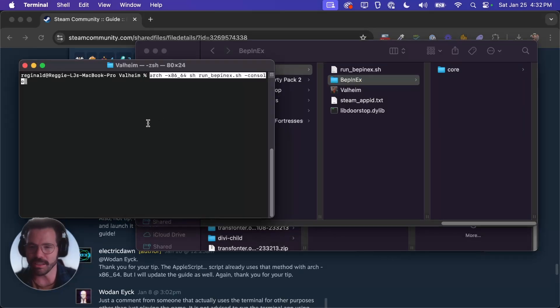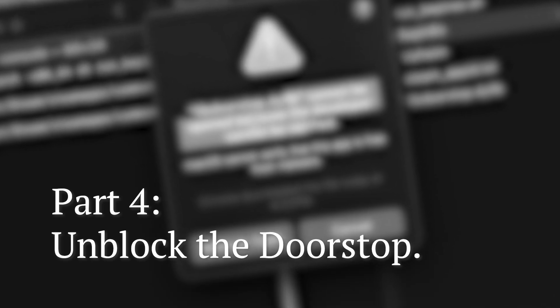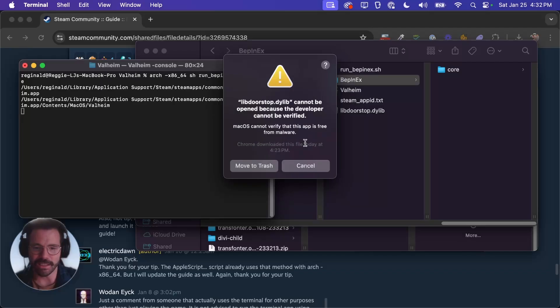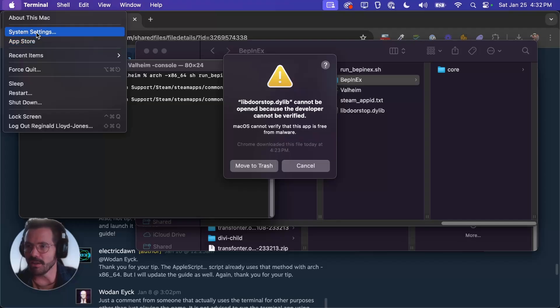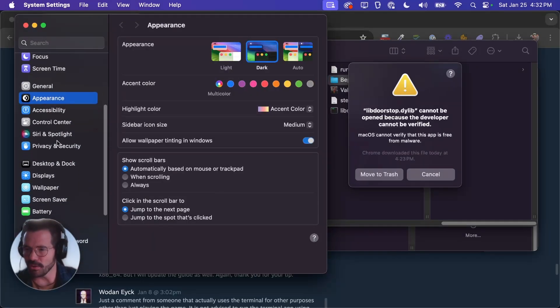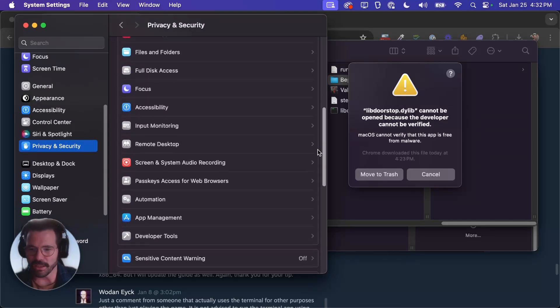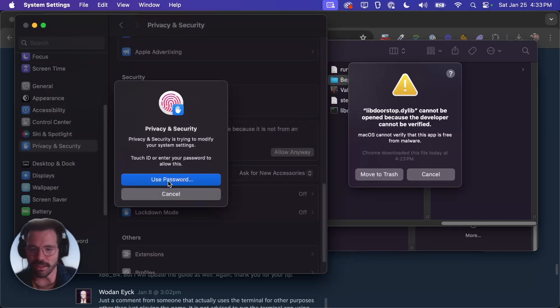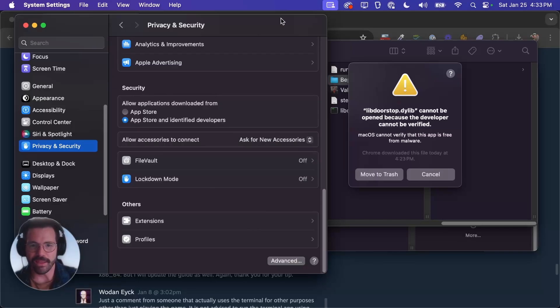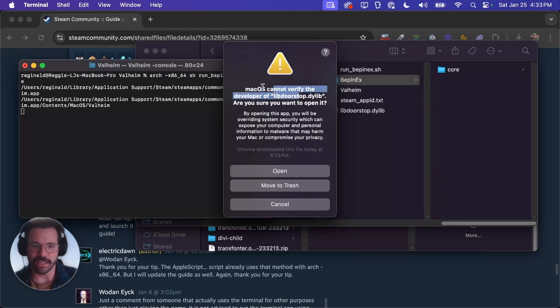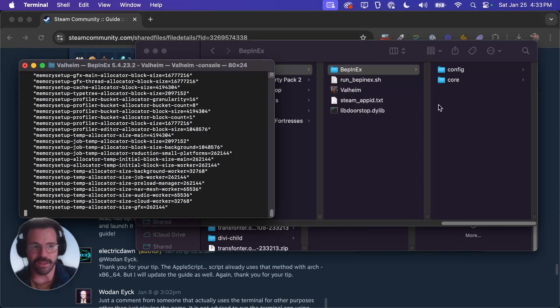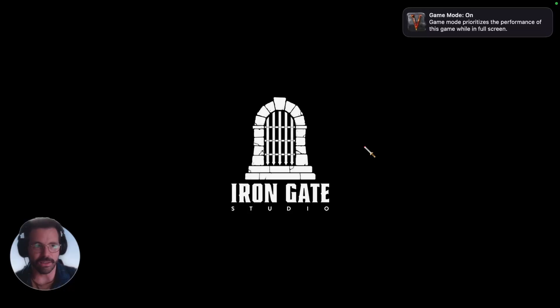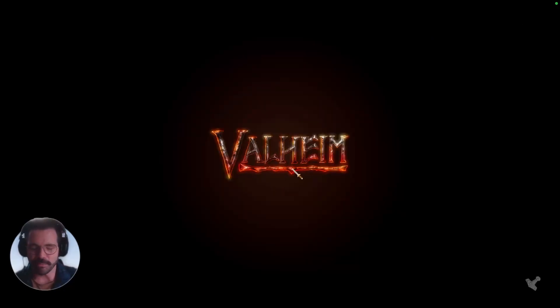So we're going to copy and paste this line. The first time you do this it's going to come up with this error saying lib doorstop cannot be opened. So you can either move it to trash or cancel. We obviously don't want to move it to the trash because we want to use it. So we're going to click on the Apple menu up here, go to system settings and then scroll down here to privacy and security. Then scroll down here and you will see this lib doorstop was blocked. We'll just say allow anyway. And you can either enter your password or use your fingerprint. Then once that's done we can go ahead and close that and then hit cancel here. And it'll say it can't be verified. Just hit open.